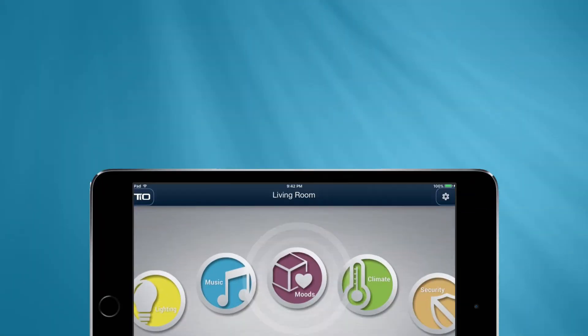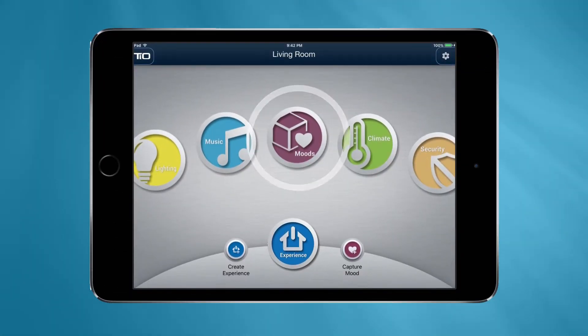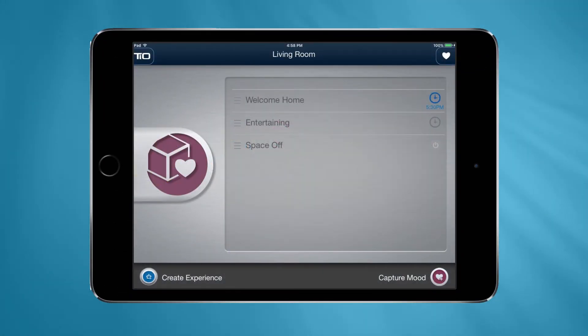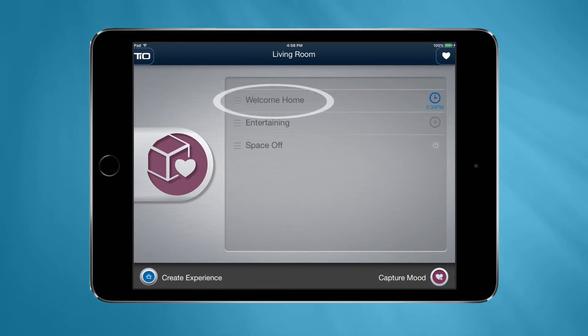On iOS, to edit or delete a mood, start by navigating to the Moods page. Press and hold on a mood to edit the name and swipe the mood all the way to the left to delete it.